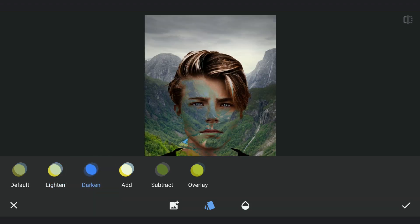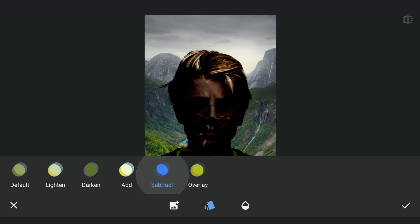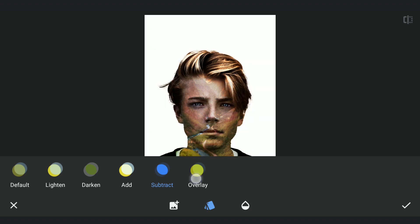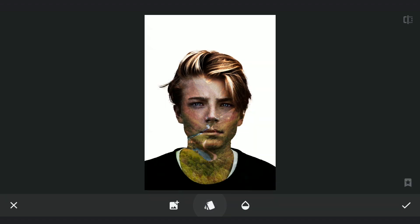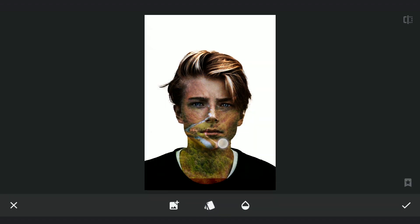Darken is basically inverted when compared to the Lighten mode. Add mode adds a lot of brightness from both the images. Subtract should make all the darker parts more dark. Overlay certainly gives the best looking one here with nice contrast and colors.